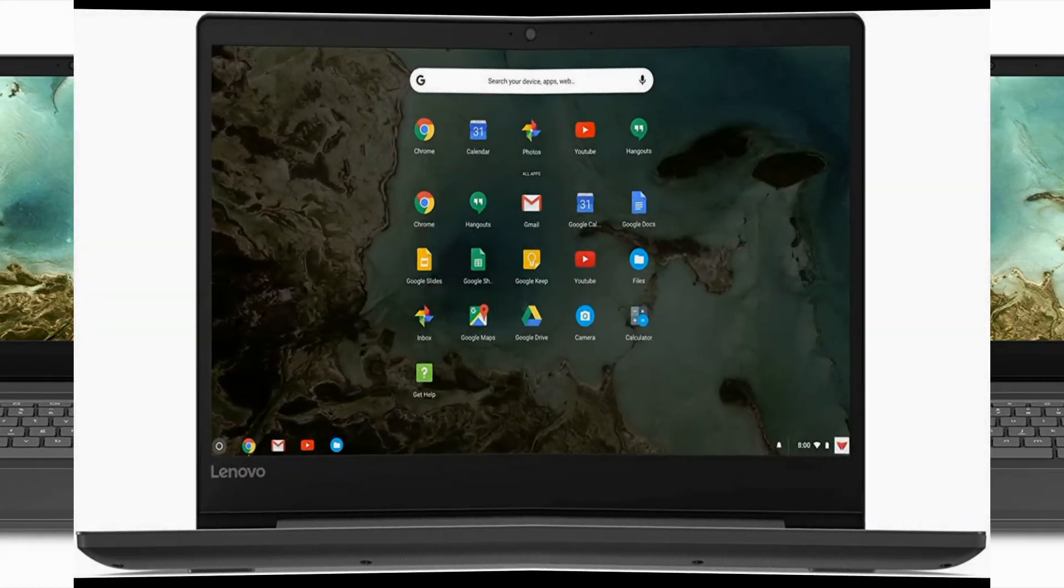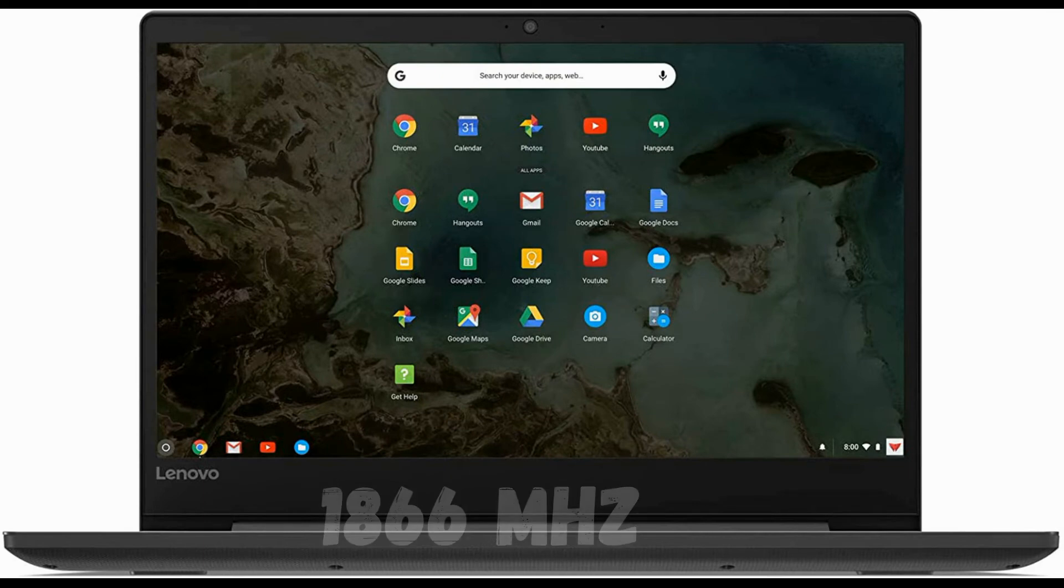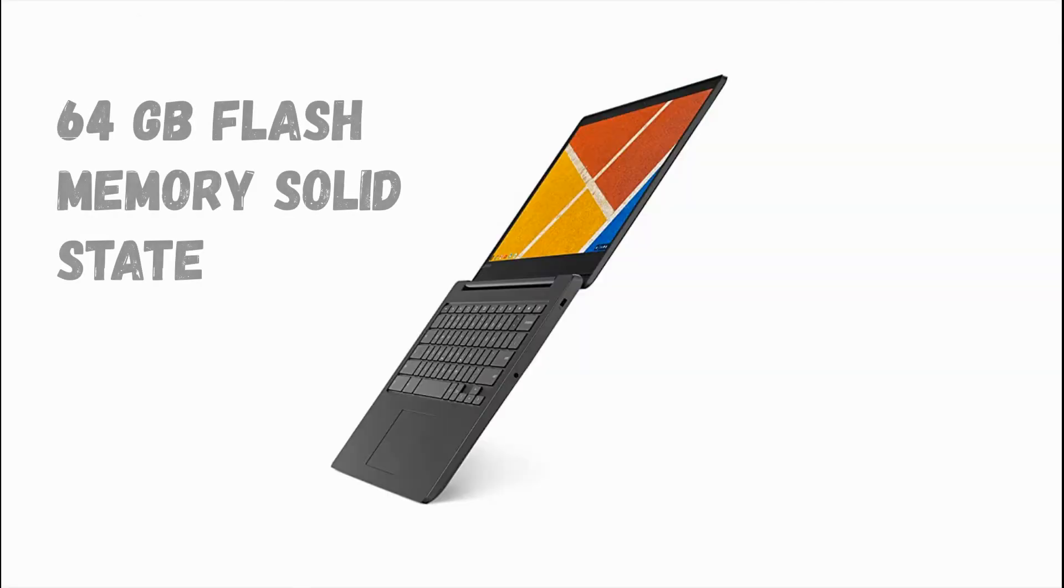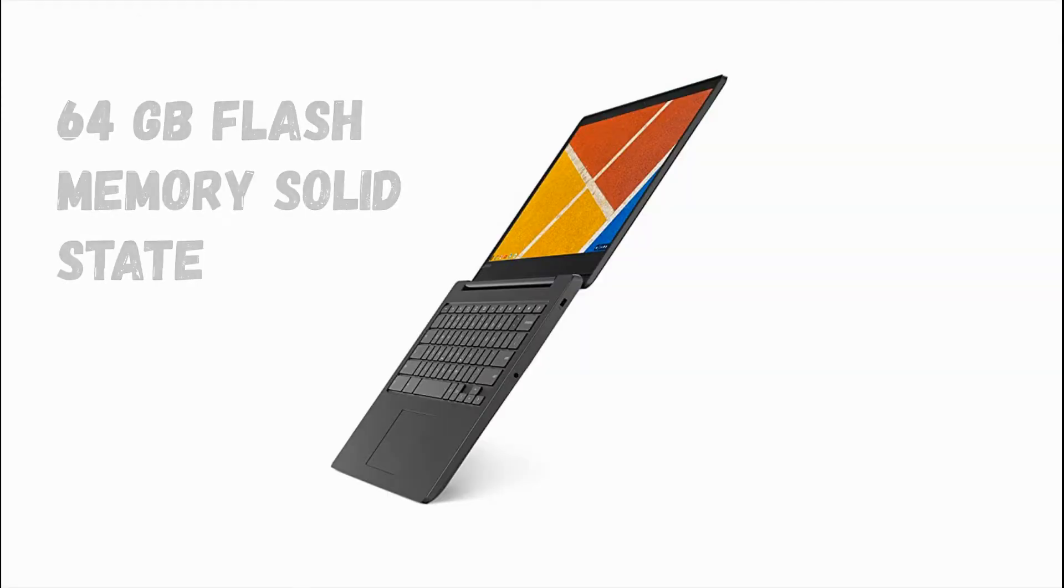Memory speed 1866 megahertz, hard drive 64GB flash memory solid state.